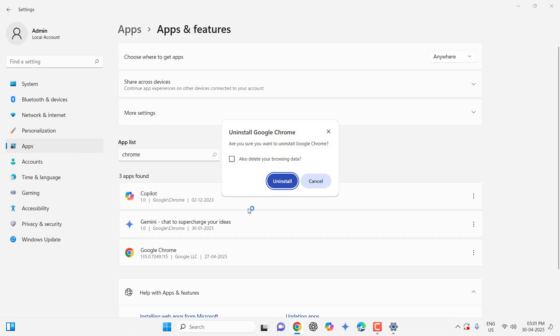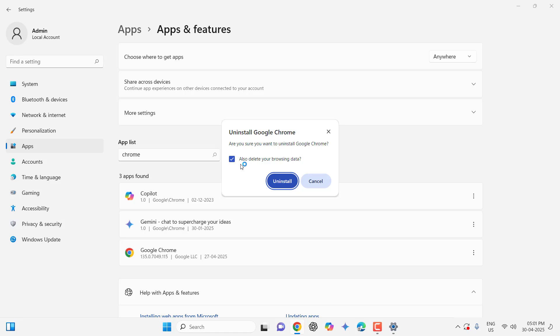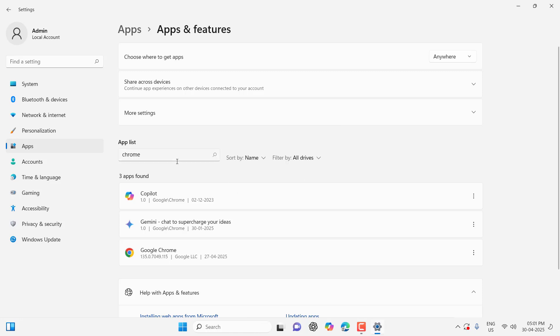Completely uninstall your Chrome browser. If you have important bookmarks, export them to your PC. After you reinstall Chrome, you can import your bookmarks. If you have important bookmarks, take a backup before uninstalling.